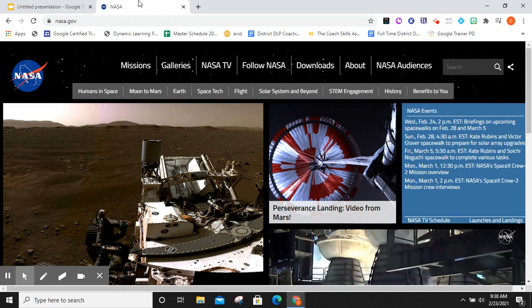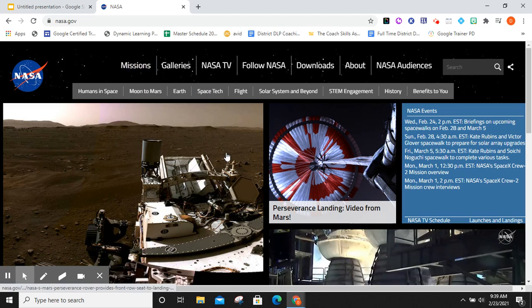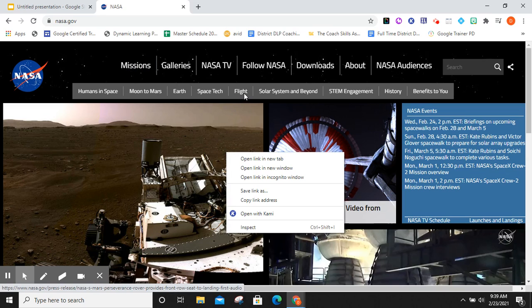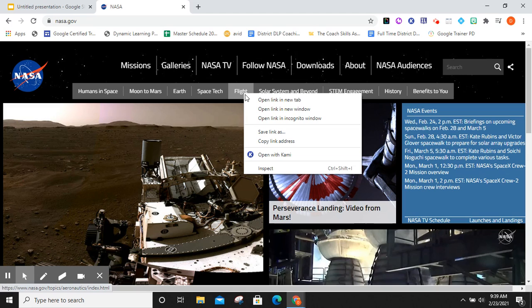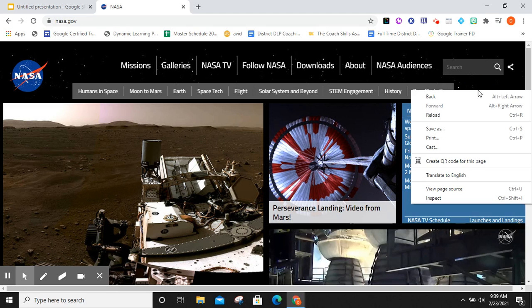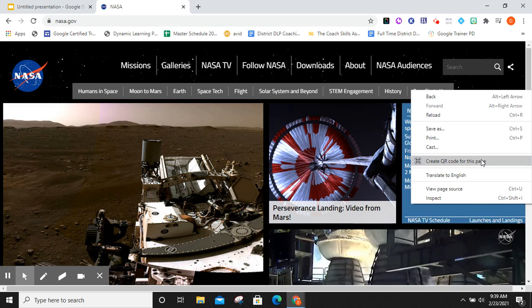Now, you'll notice something, and nasa.gov is a great website that illustrates this. If I right-click on an image, it's not going to give me the QR code option. Same as if I right-click on a link, it's not going to give me the QR code option. Instead, I'm going to click on the background of the website, and you'll see it says create QR code for this page.